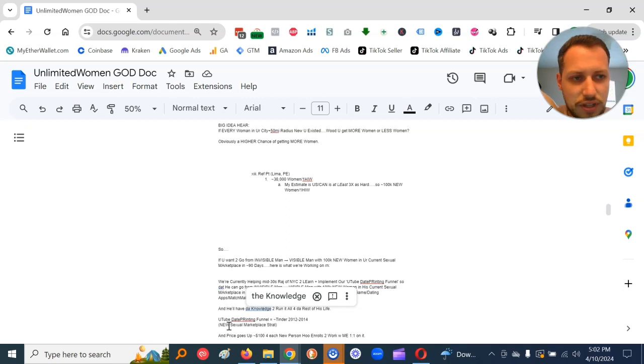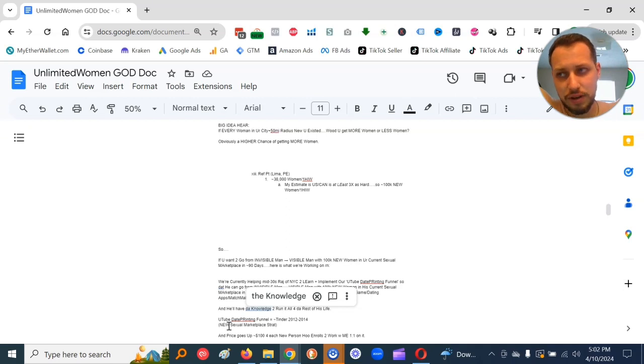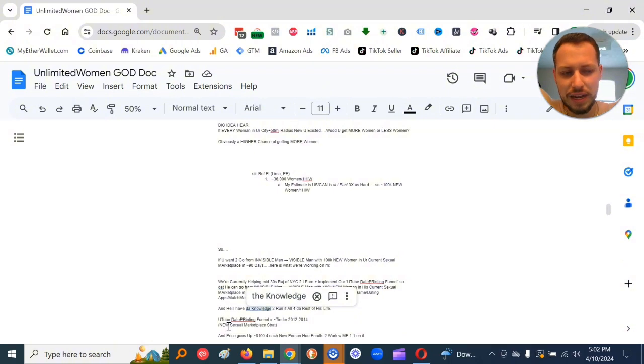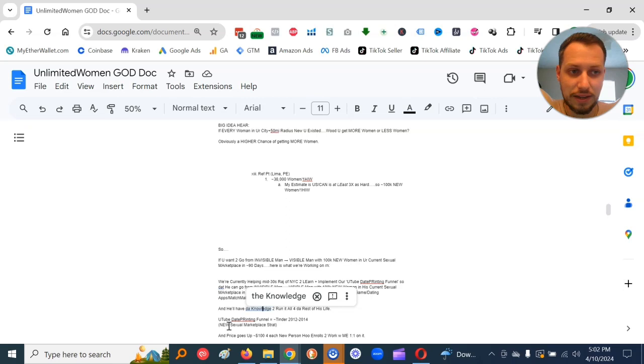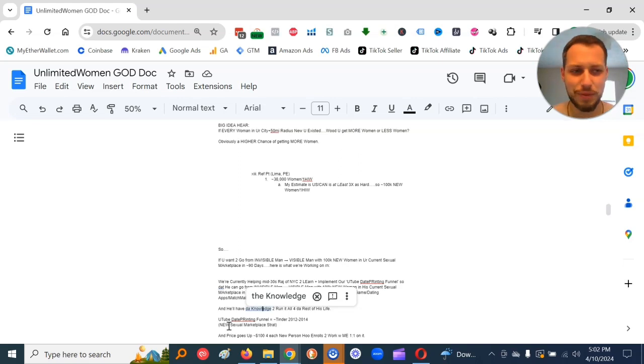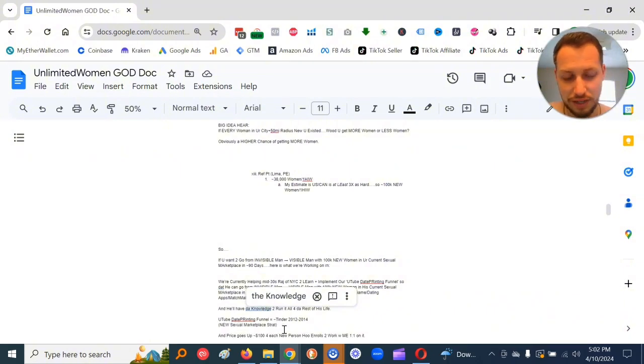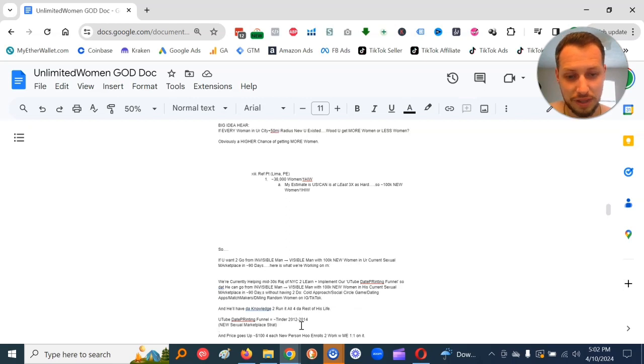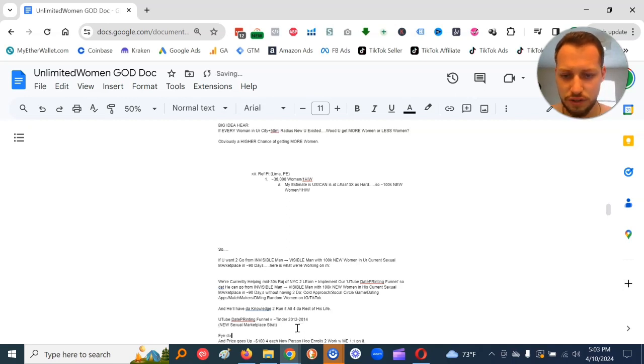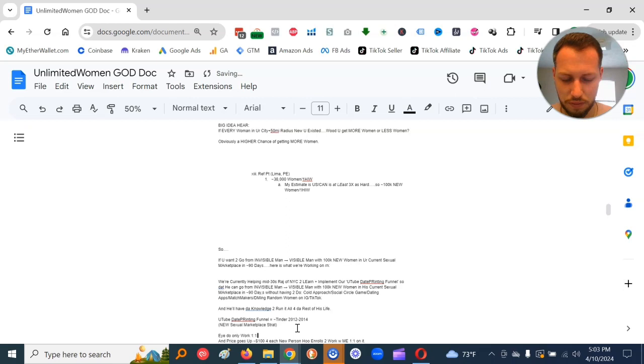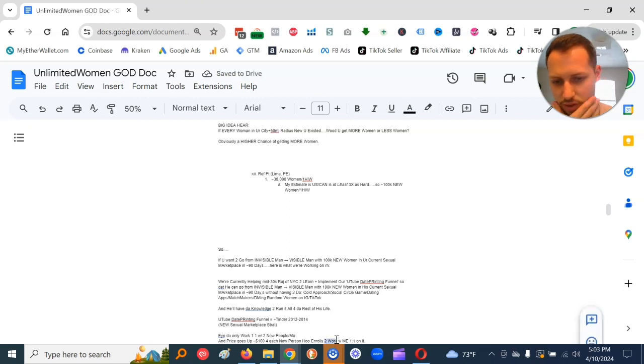And this strategy that I'm showing you is approximately like Tinder 2012 to 2014. It's the brand new new sexual marketplace strat and has the most alpha right now. The ad inventory slots are the cheapest right now because to advertise to the younger women, especially 18 to 24, businesses do not really buy those ad inventory slots because those women have no money.